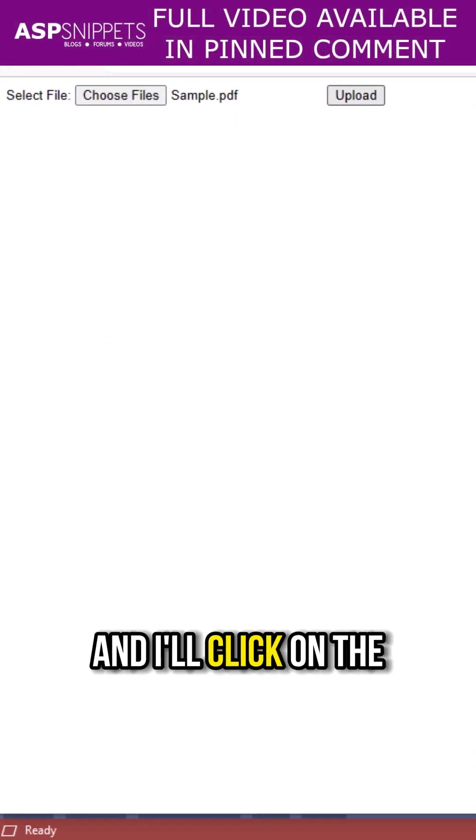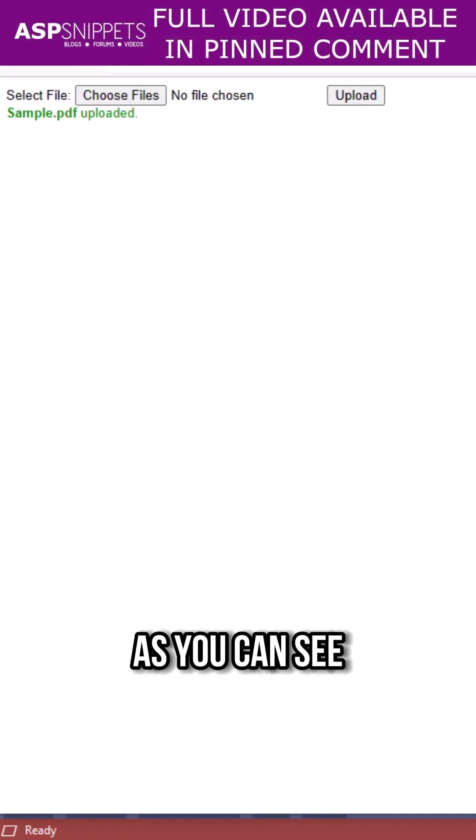Now I'll select file and I'll click on the upload button. As you can see the file has been uploaded successfully. That's it.